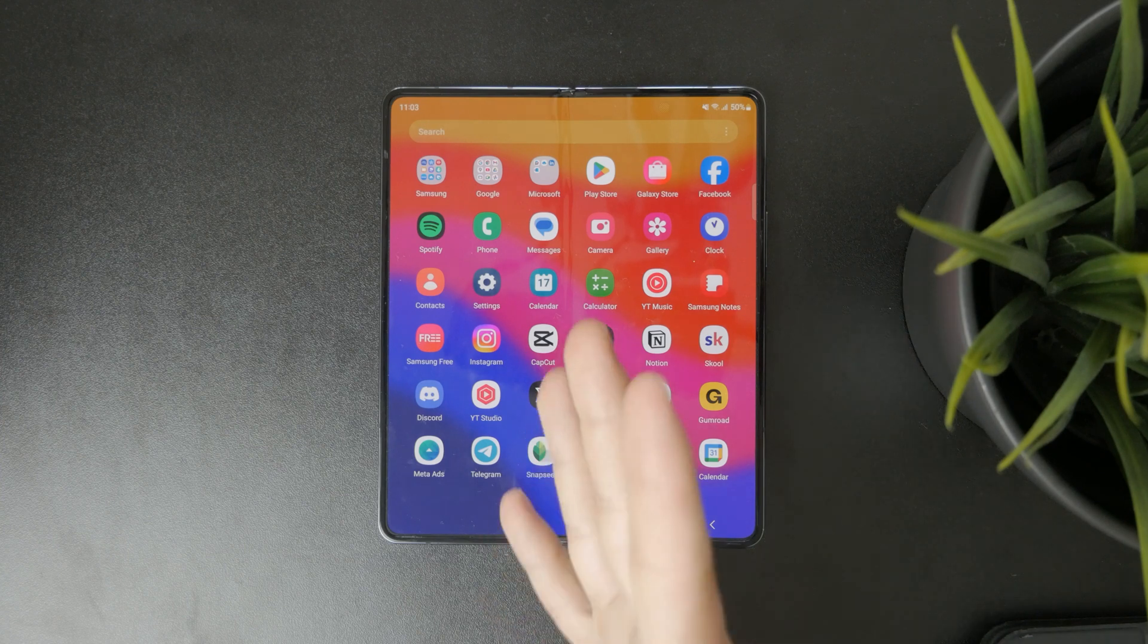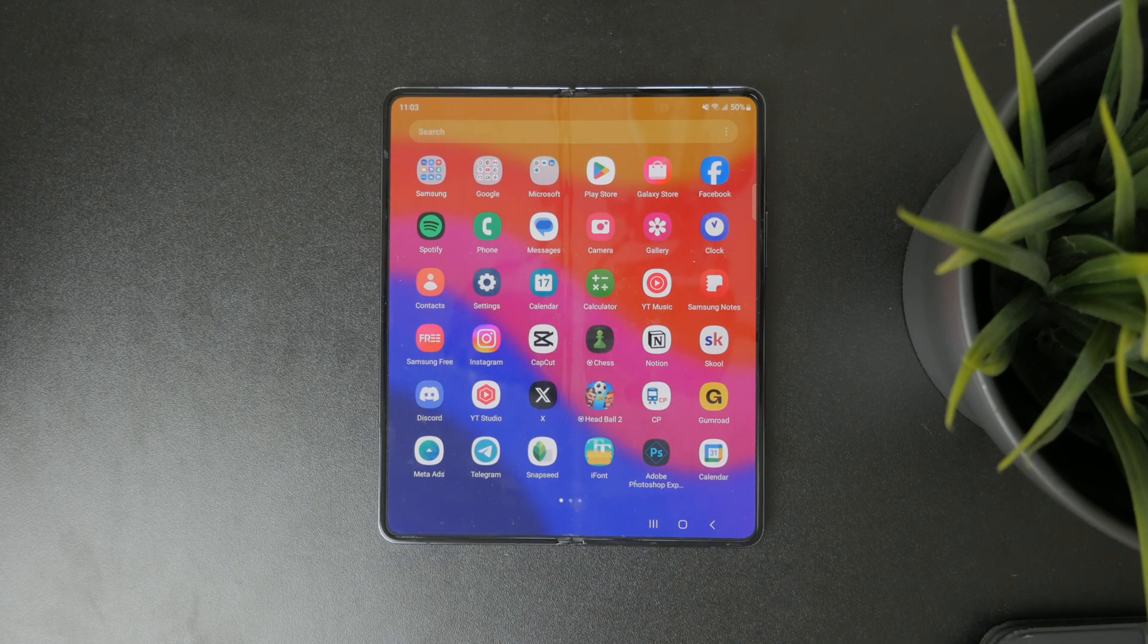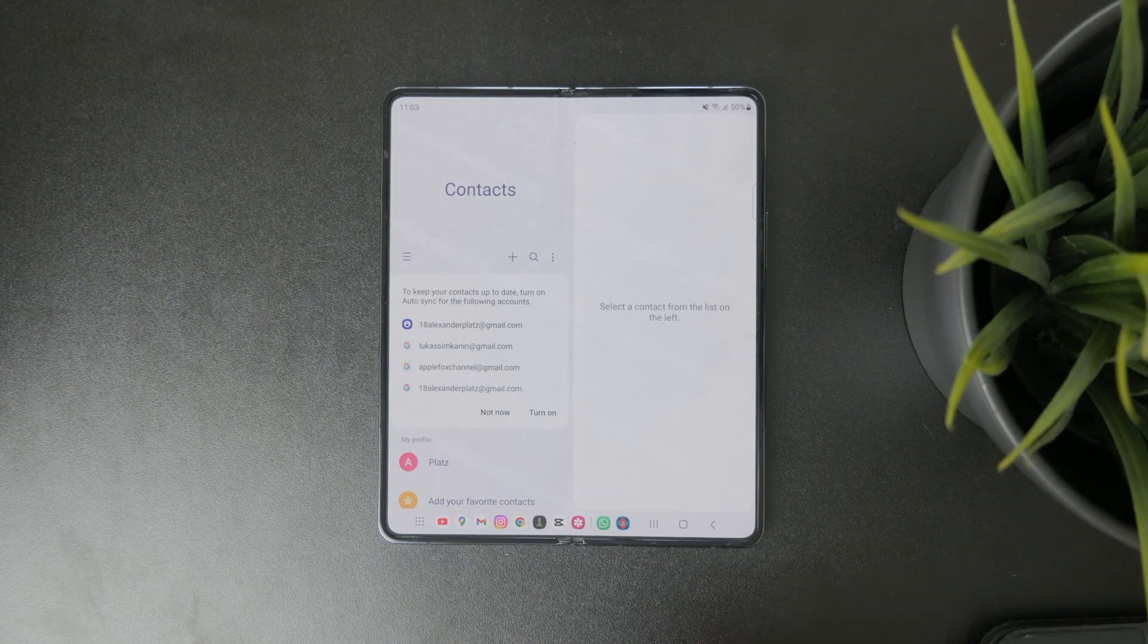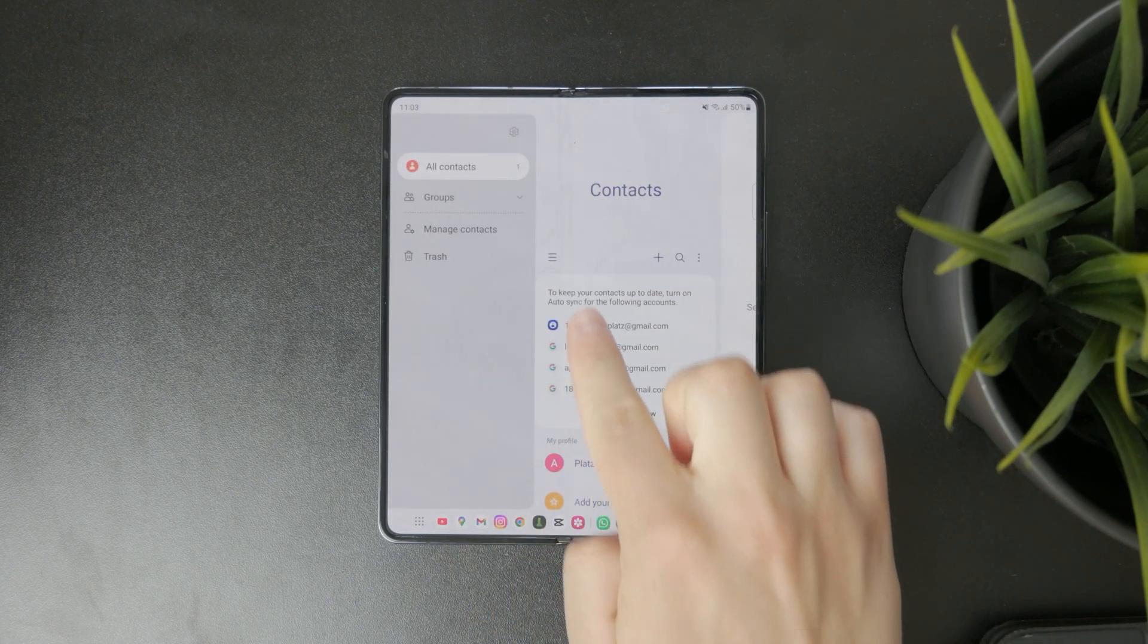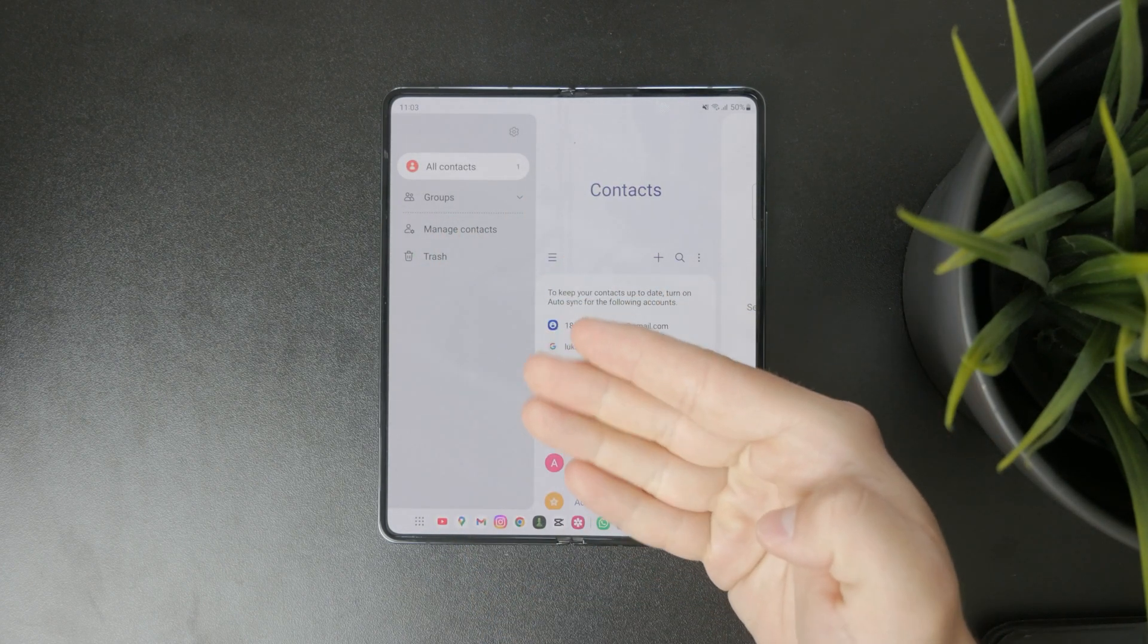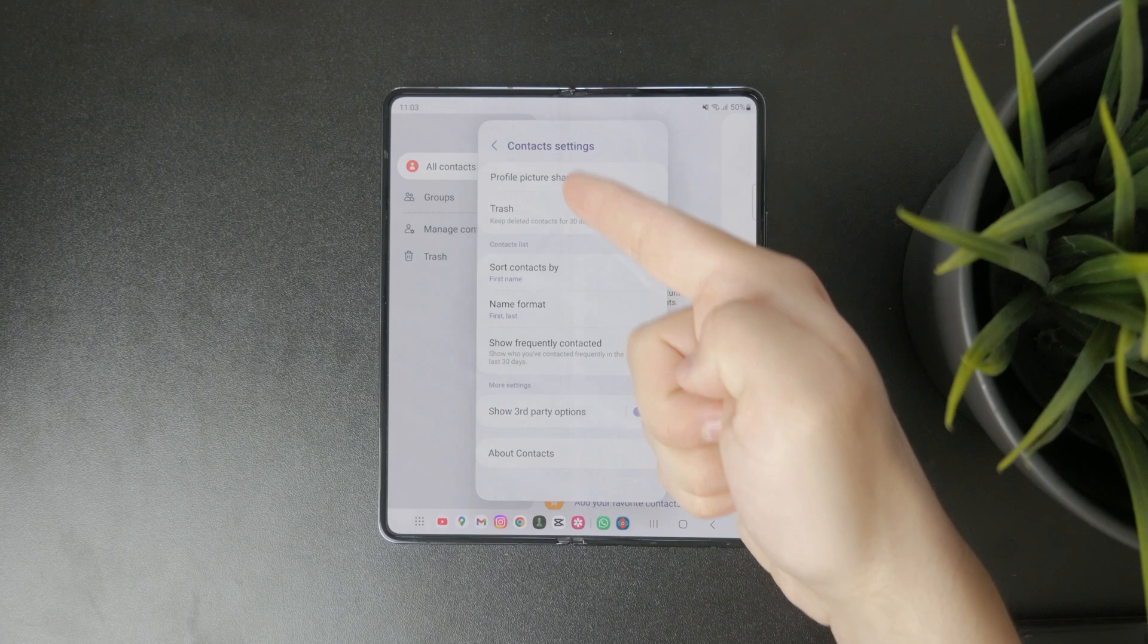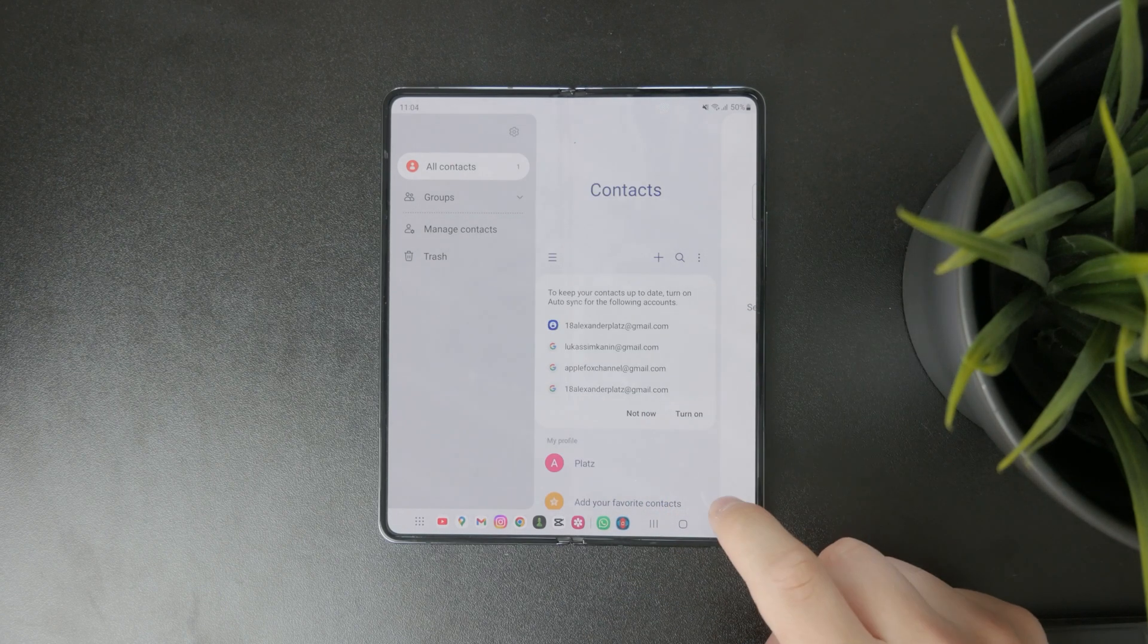This is what we need to tackle. First, open up the Contacts application and tap on the three lines to get to the settings and all contacts. In the settings, you can see some different options.